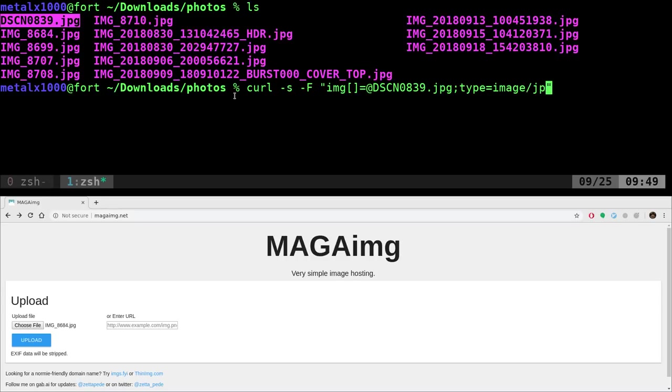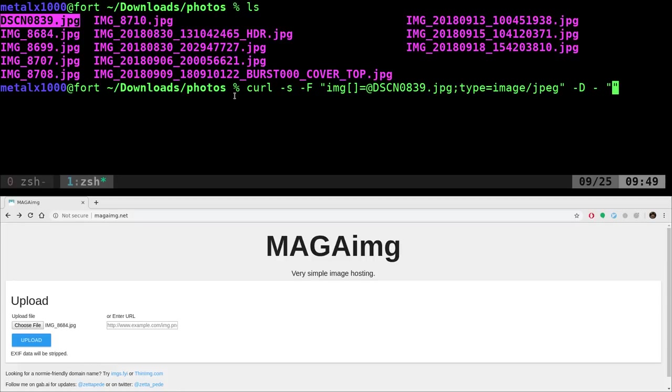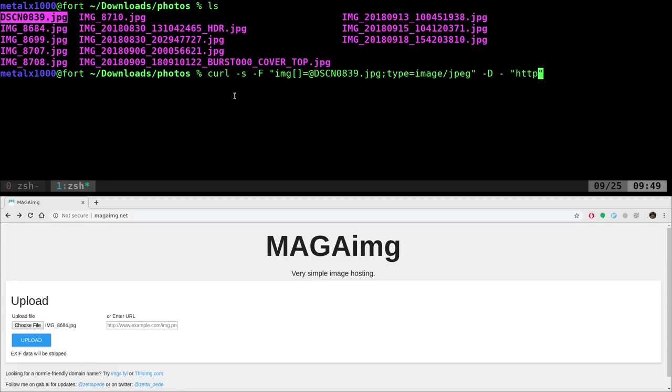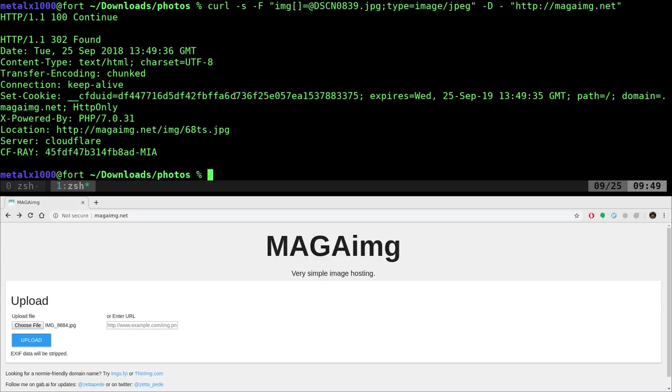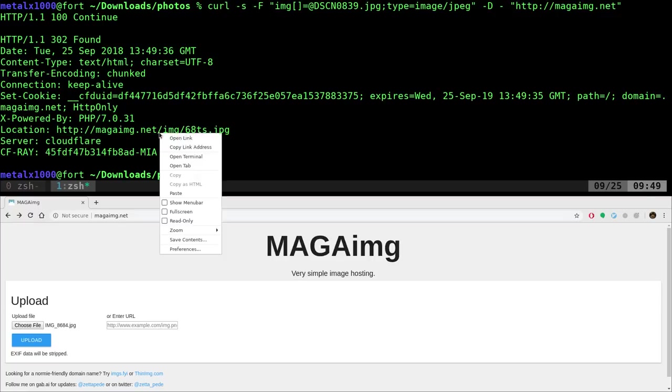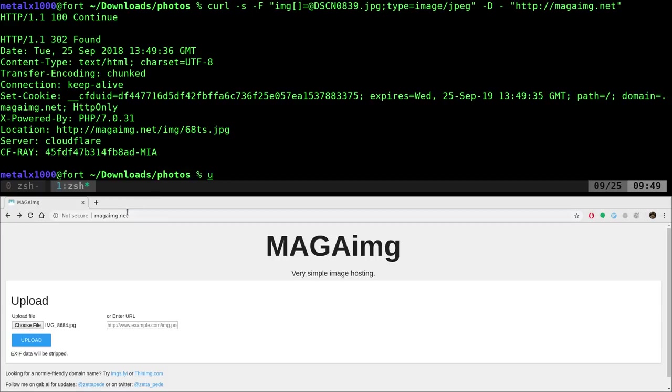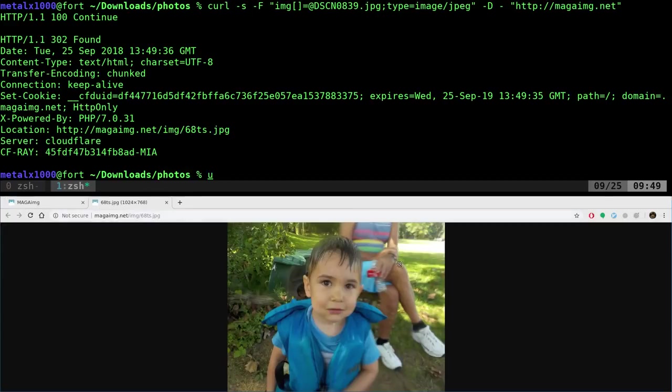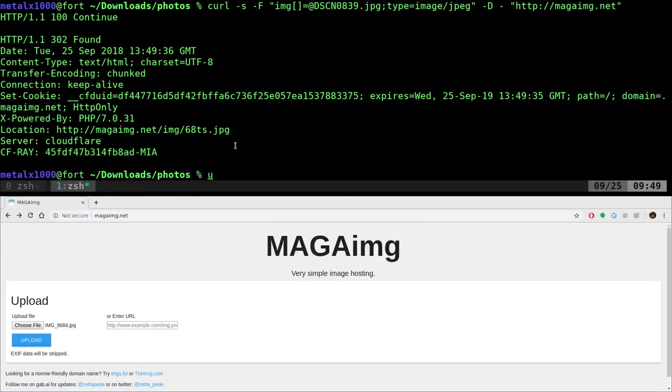It's a JPEG file -D space dash. And then we're going to give it our URL of http colon forward slash forward slash magaimg.net. And when I do that, we're going to go ahead and hit enter and it's going to give me what the page returns. And right here, the location is where that image is. So now I should be able to select that URL and open the link. And there's that image.